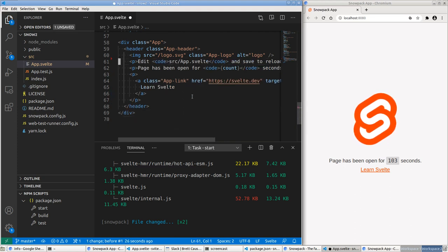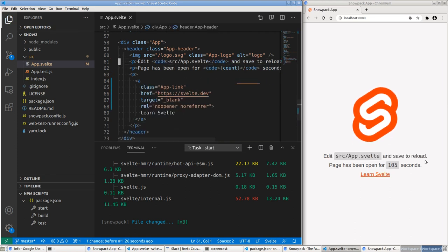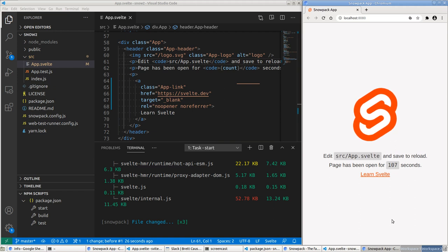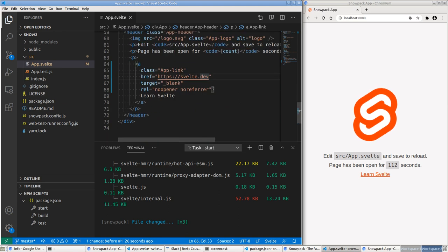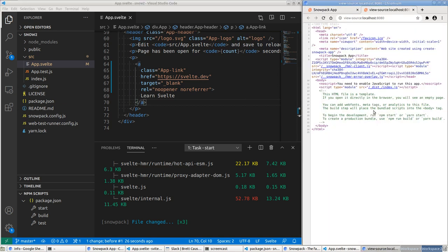I'll undo my changes, save again, and now the changes are back. This is what we mean by hot module reloading. If you look at the view-page-source, it uses script type equals module, loading JavaScript as ES modules. That's what helps with the speed of development.